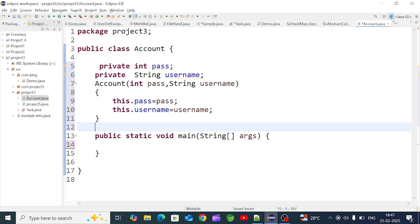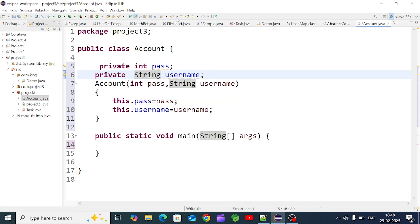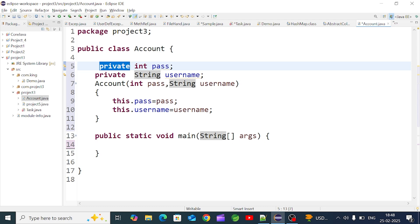If we want to change values later, we use set and get methods. The set method is for modification and the get method is for reading. These two methods are public. If we want to modify private field values from outside the class, we use the public setter method, and use the getter to return the value.